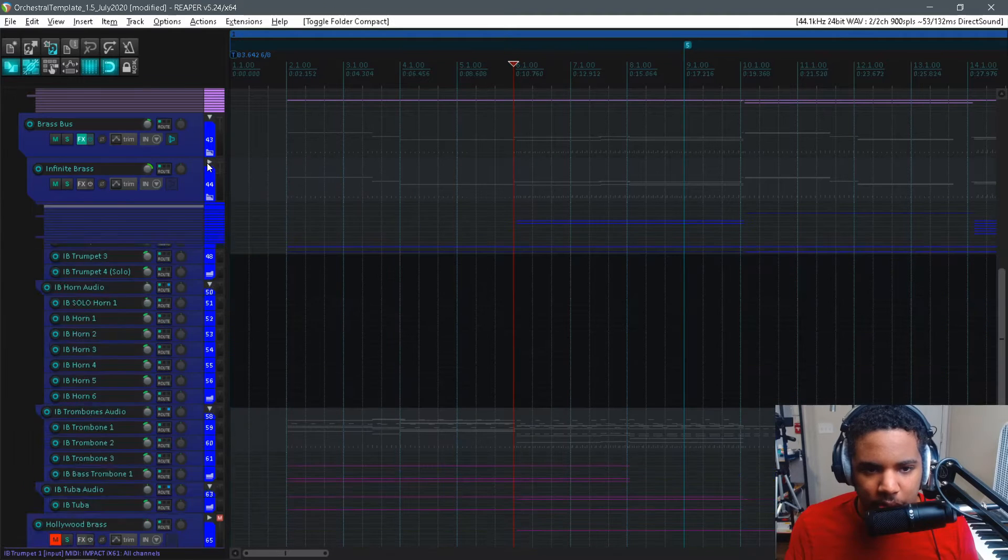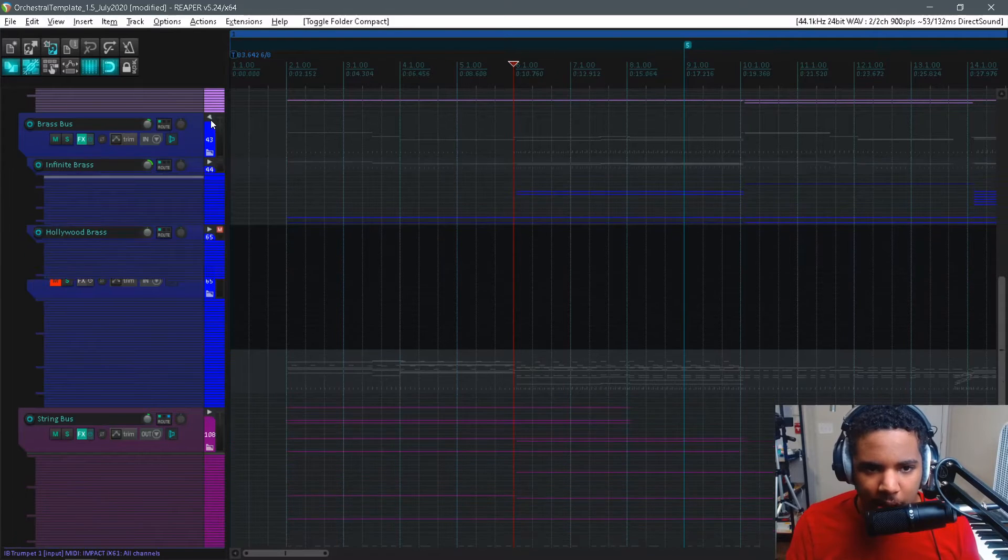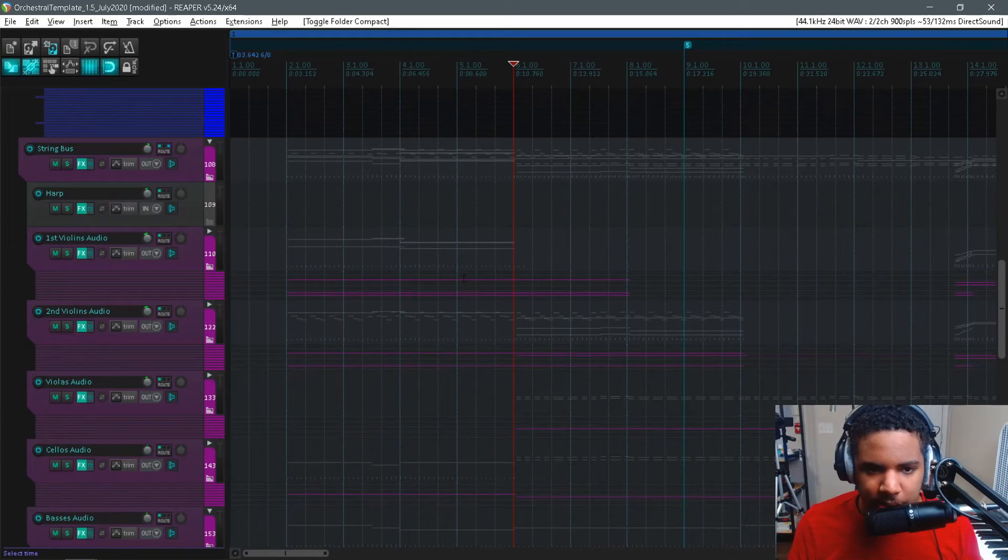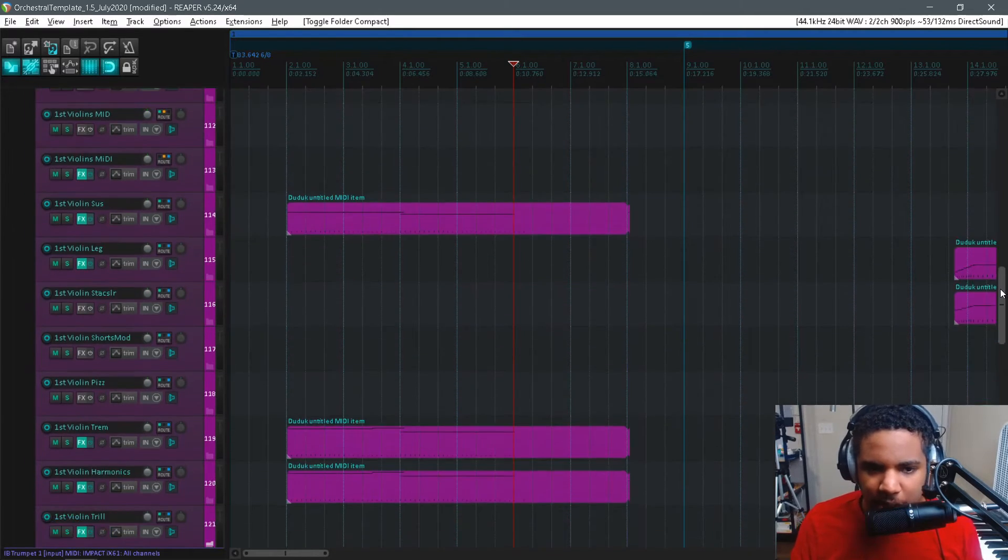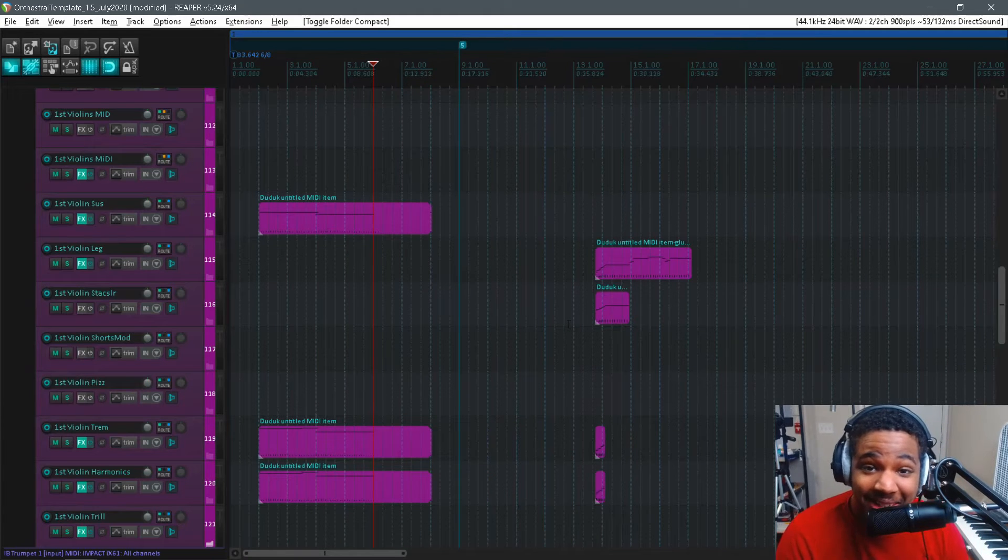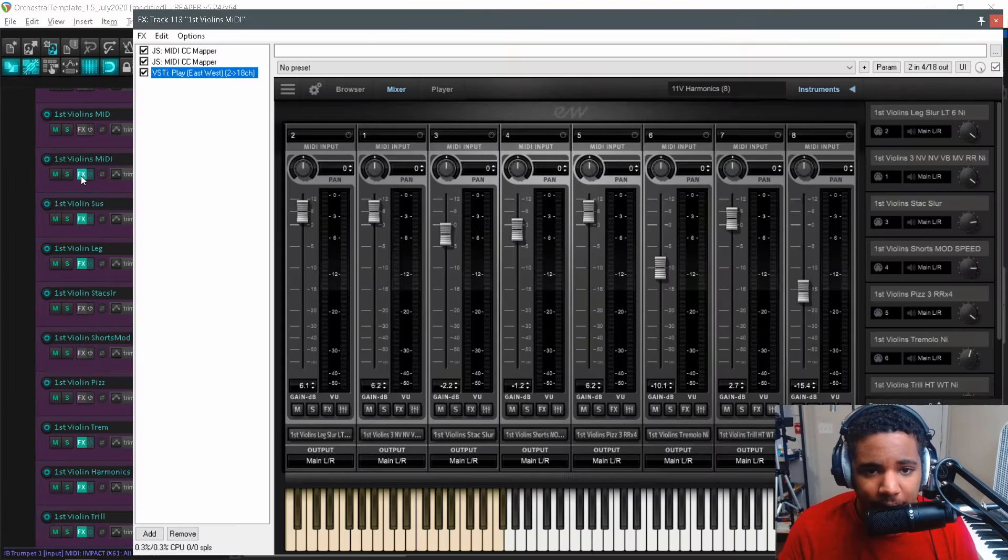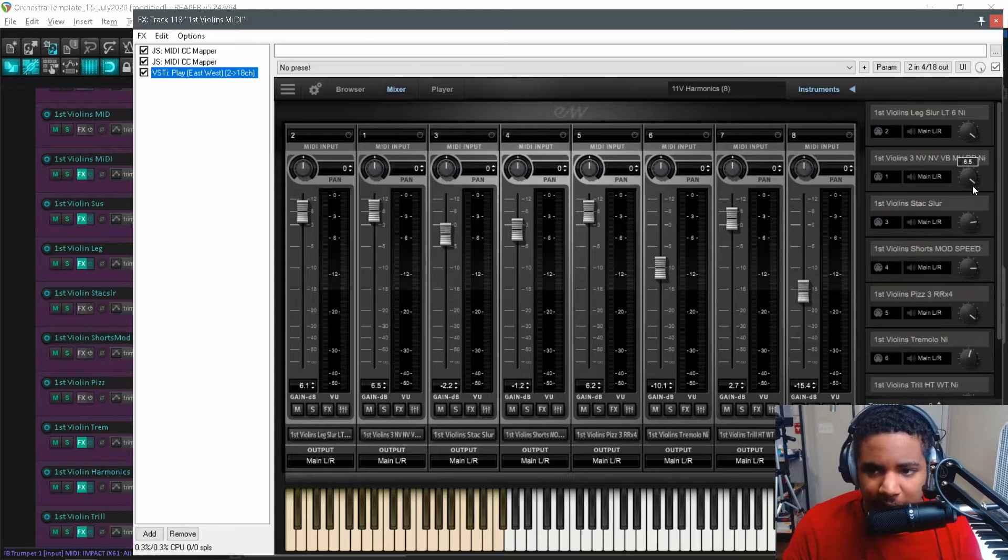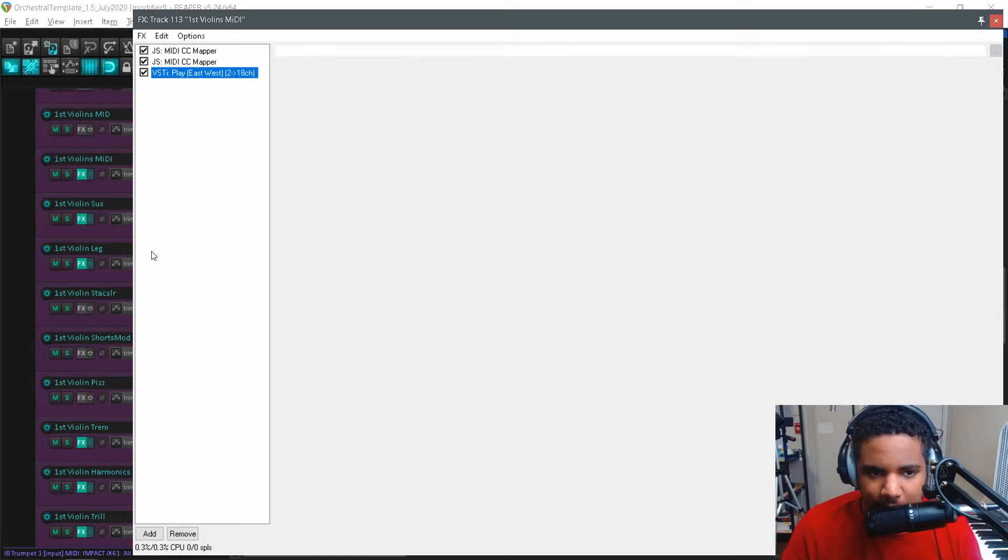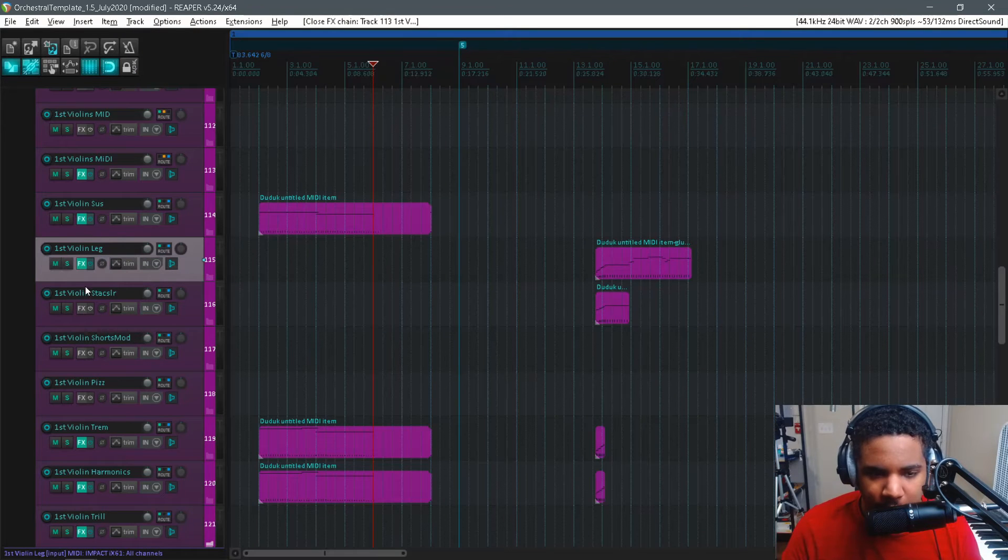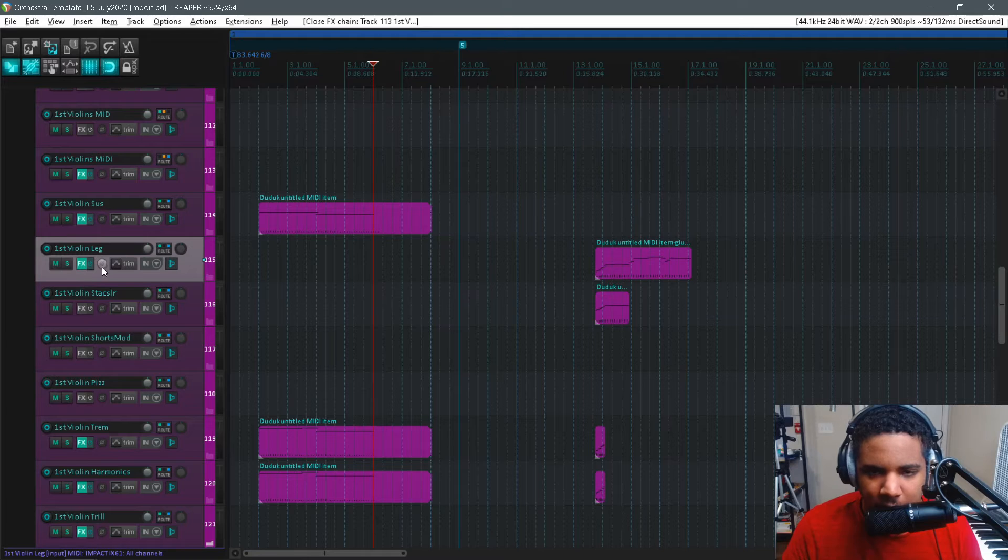So I think you can do that stuff with sample modeling and stuff, but that's one way that I'm working with instruments within my template. The next is a bit more complicated. I use Hollywood Strings as my main string library and I don't like key switch patches at all. So what I do is I have one track with one instance of Play for all my first violins and what I do is I create a new track in Reaper with the name of the articulation.